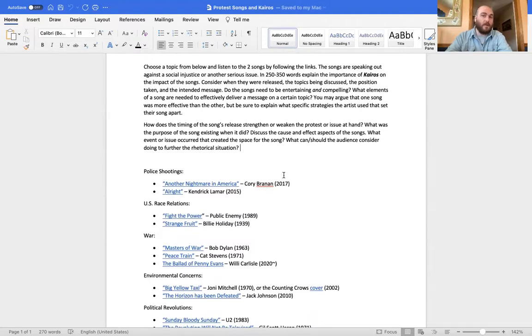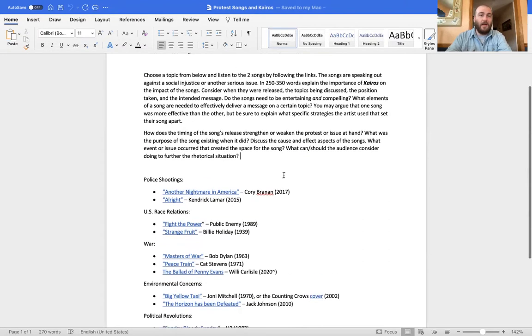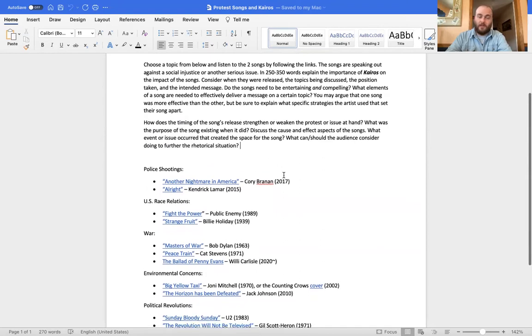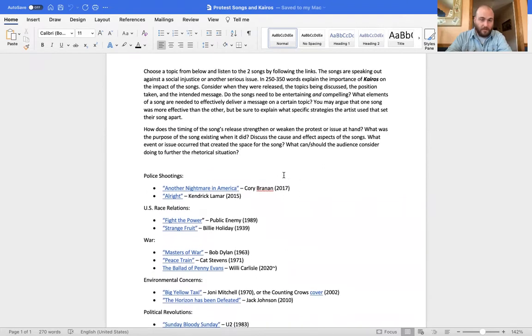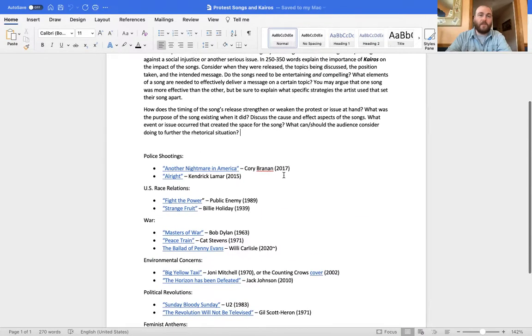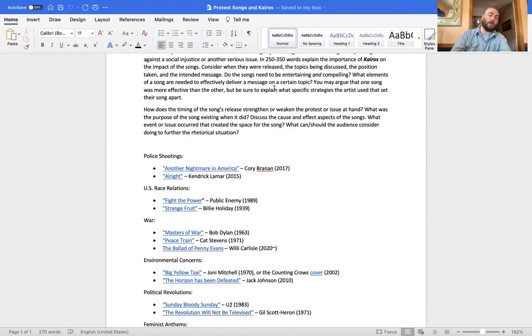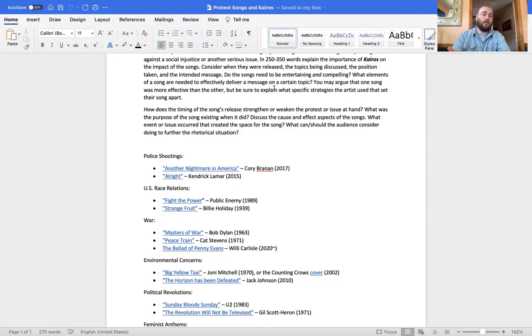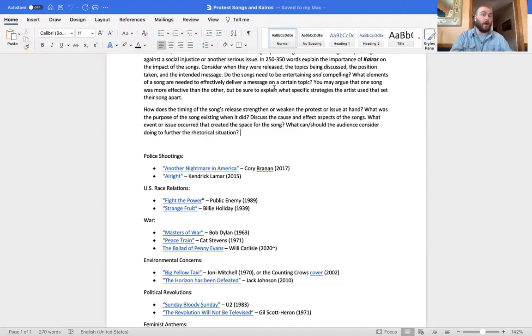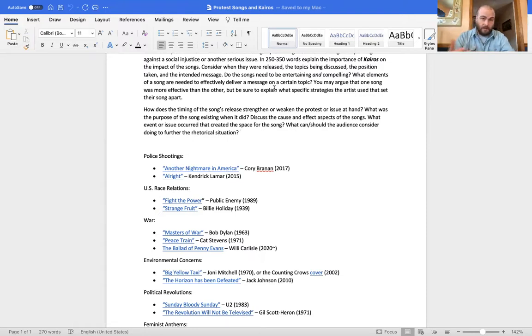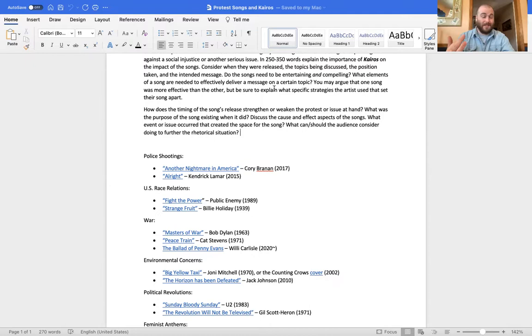You're going to choose a topic from below and listen to the two songs by following the links. This document's attached in our module. You're going to listen to the songs. Like I said, they're speaking out about some social injustice or another serious issue. And in about 250 to 350 words on the discussion board, you're going to discuss the importance of Kairos based on the impact of the songs or what you think the impact of the songs were. Consider when they released, the topics being discussed, the position taken, which side are they on, and the intended message.